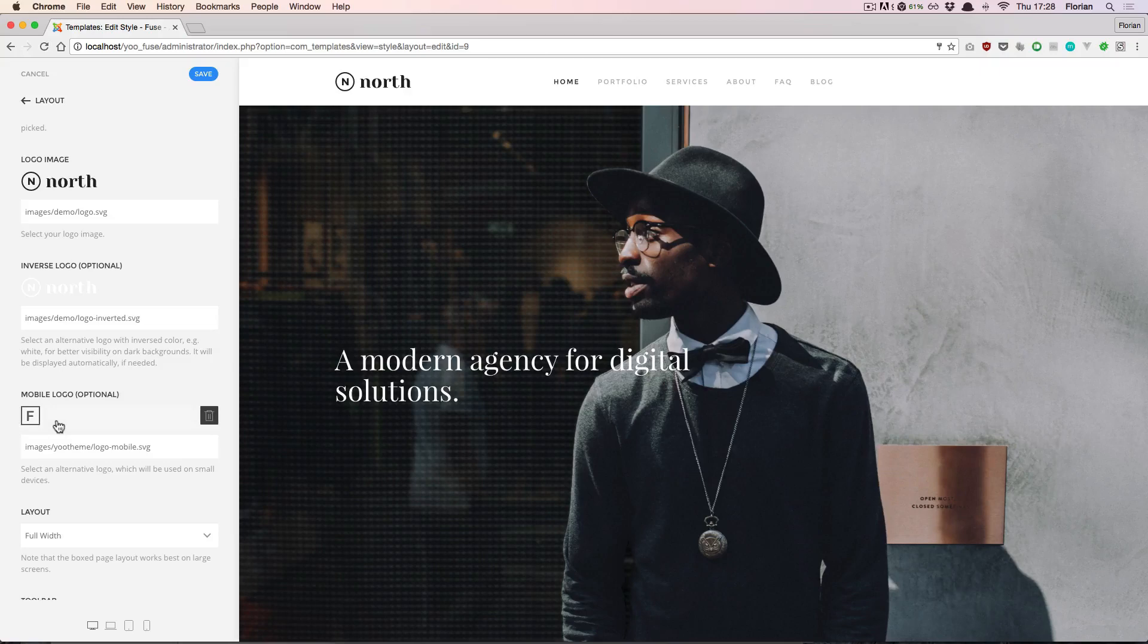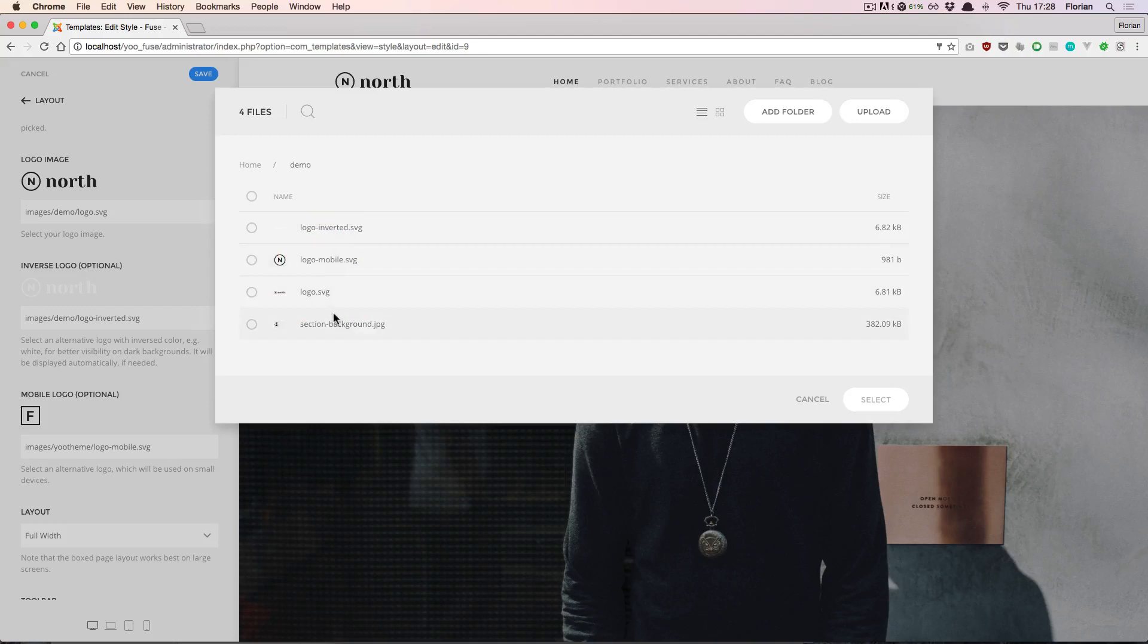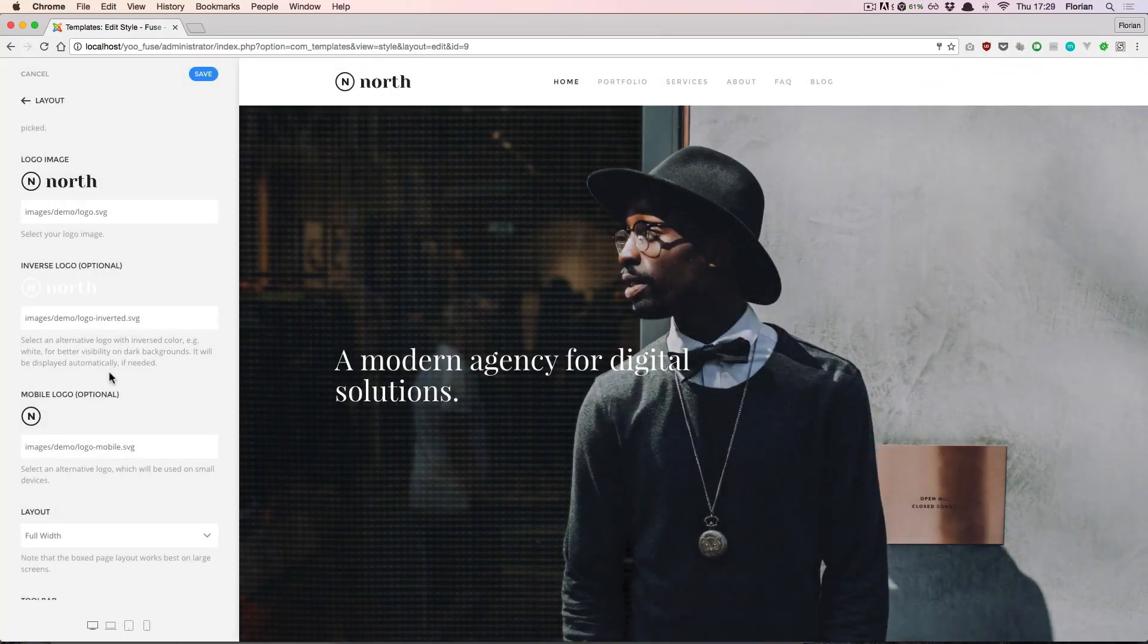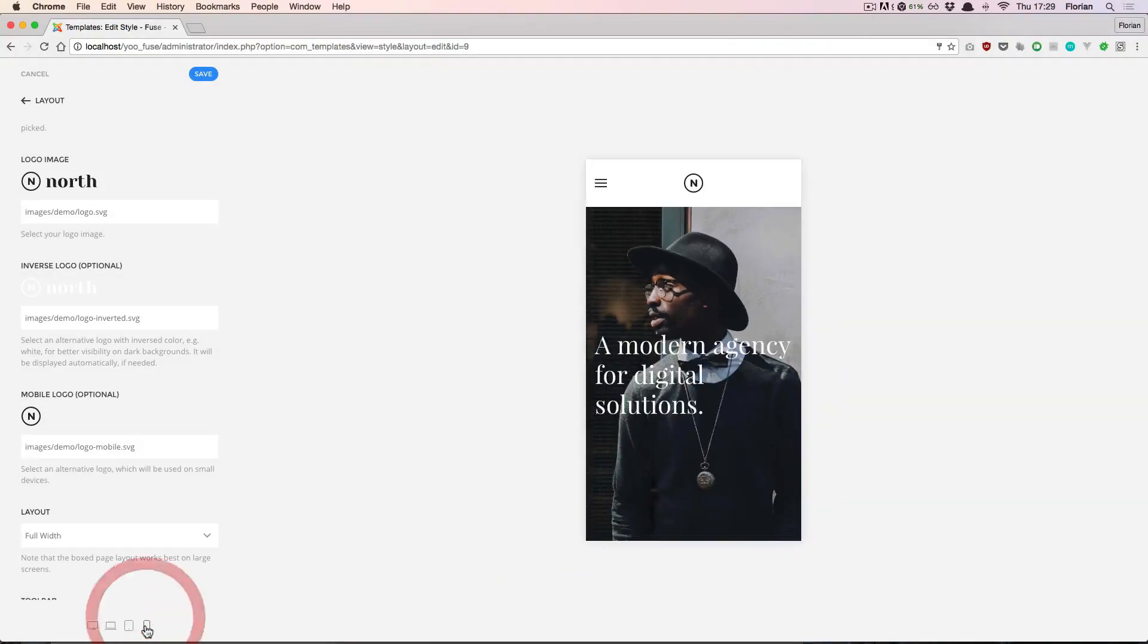And also there's a mobile logo setting available. For this I also have another logo prepared. To see if that worked, let's preview the mobile view with the little helper buttons at the bottom. And there's our new logo. Perfect.